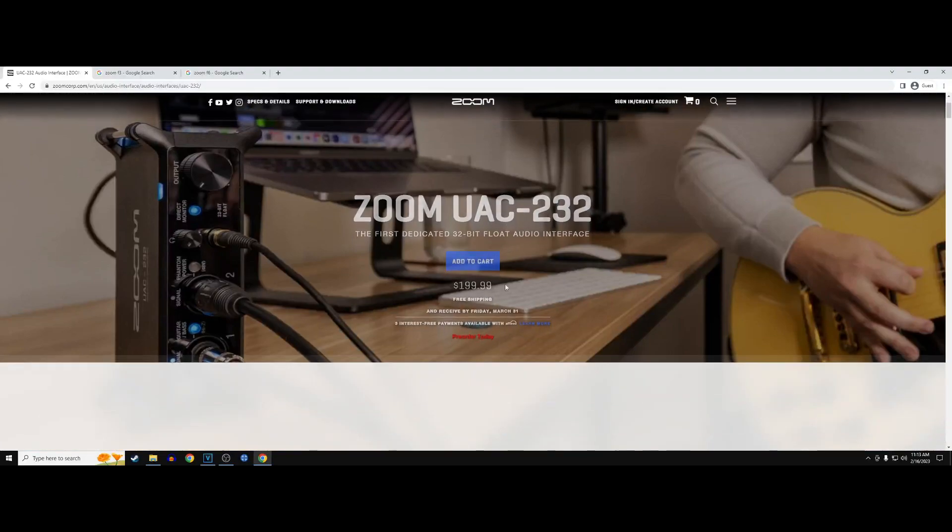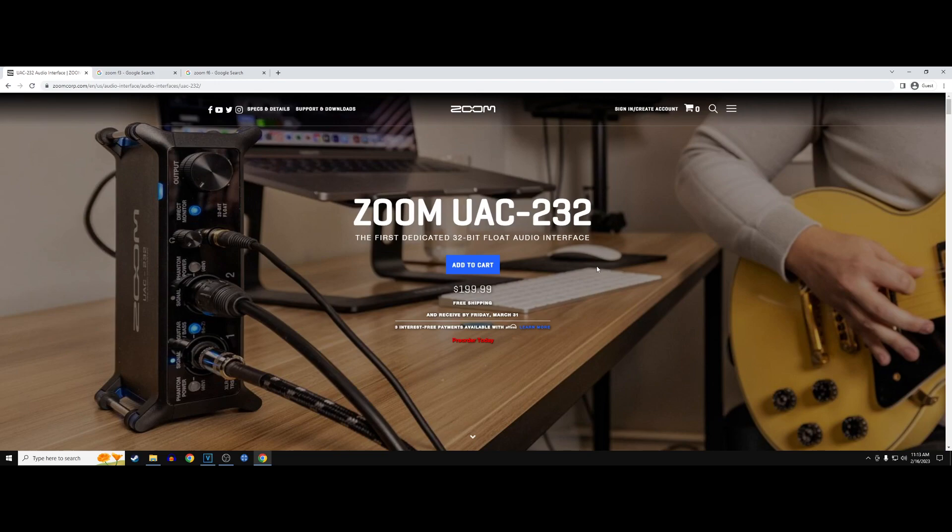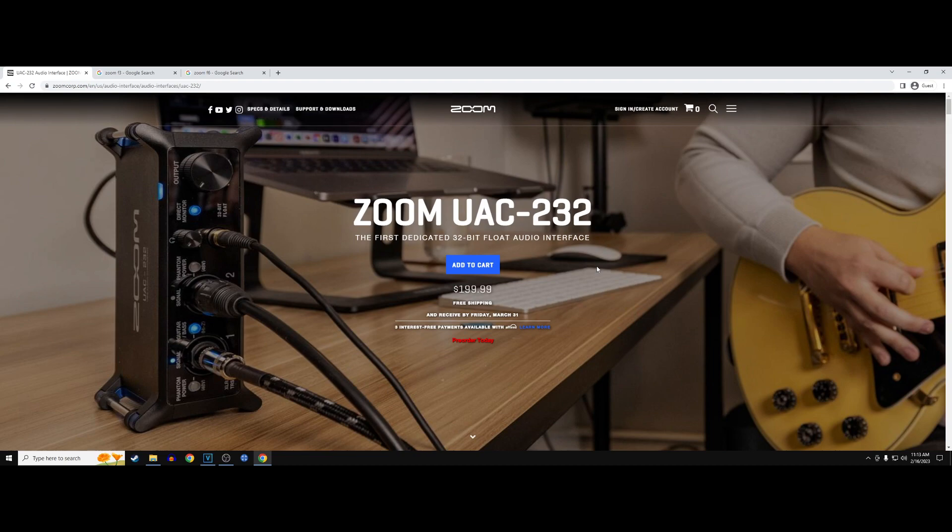Hey guys, wanted to let you know about this new audio interface that came from Zoom. Credit to JAR for pointing this out because I had no idea this even existed. This is the Zoom UAC-232 and you can get it for $199.